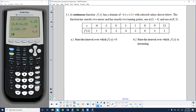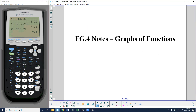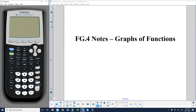We are going to finish up the FG4 notes, talking about the different graphs of functions and the key features of these graphs. We've already covered definitions and looked at some examples, so now let's look at a couple different types of examples.